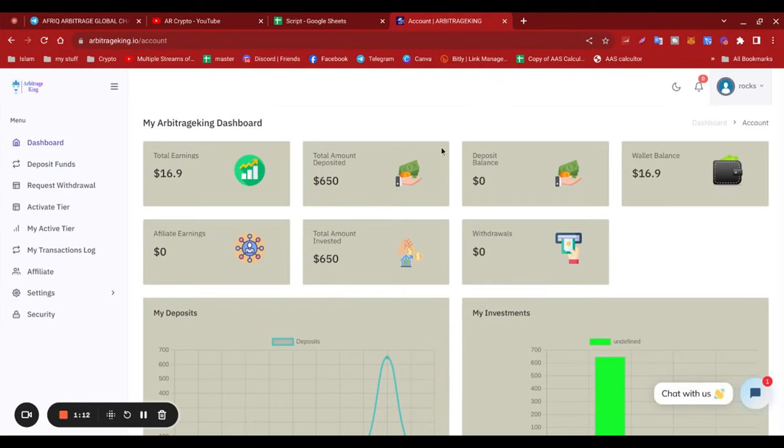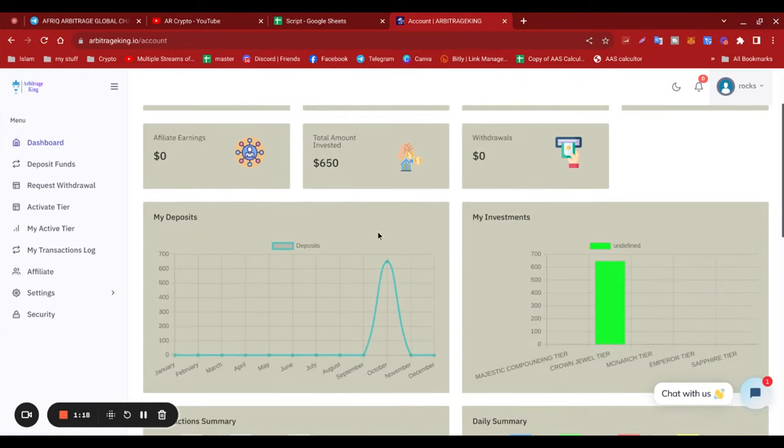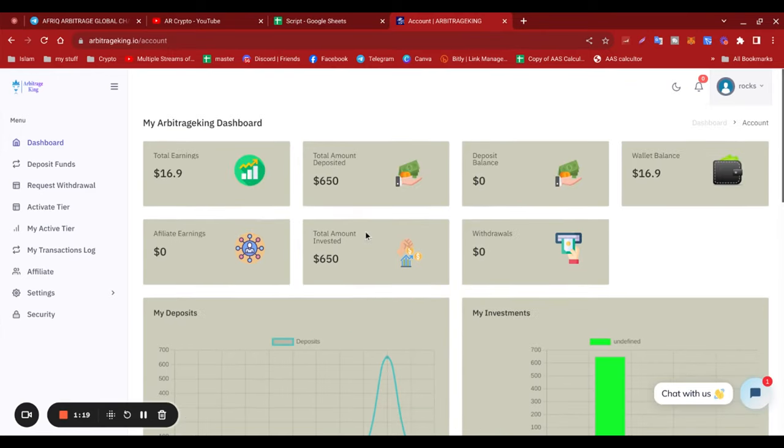I've got $650 deposited. I've earned $16.90 so far. I'm going to look to see if I can withdraw it.